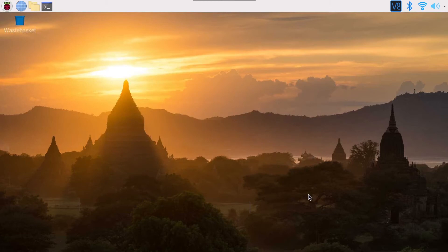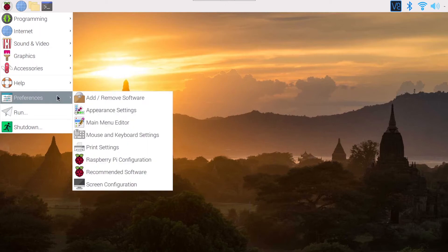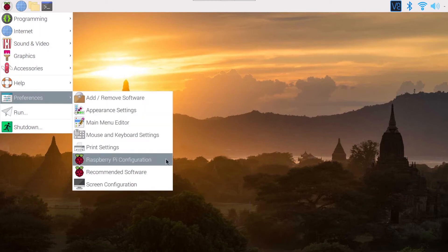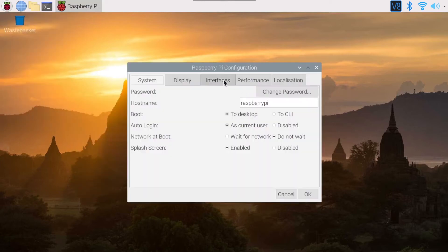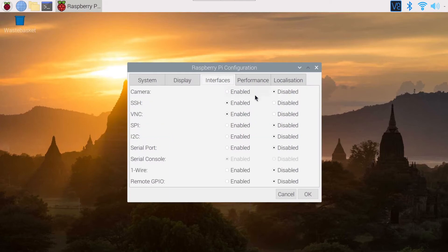SSH is now enabled. And if you want to disable it, you just go back to Preferences, Raspberry Pi Configuration, and you just click on Interfaces, you click on Disabled and OK.